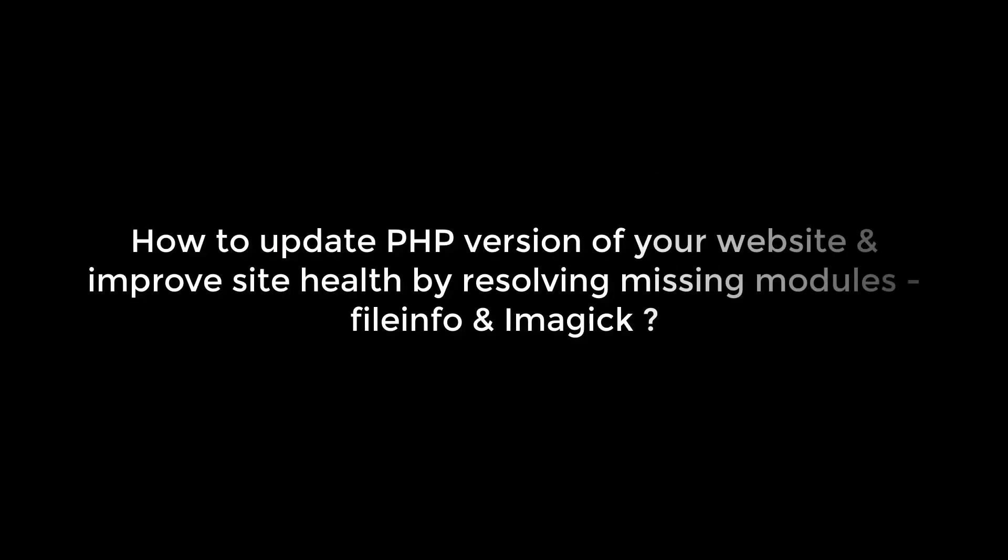Greetings everyone. Today we are going to learn how to update the PHP version of your WordPress website, improve site health by resolving missing modules, fileinfo and Imagick.